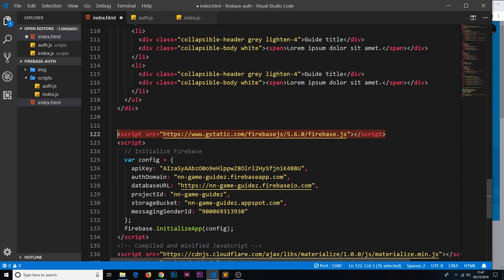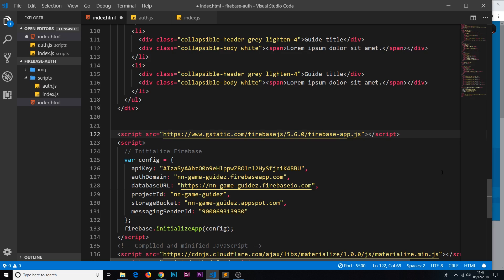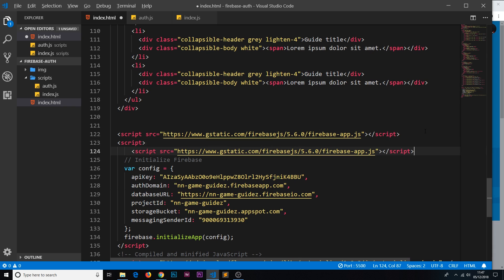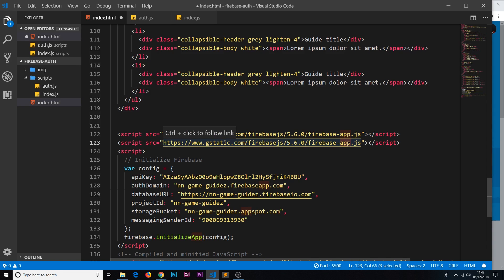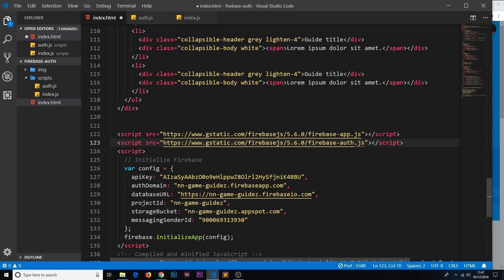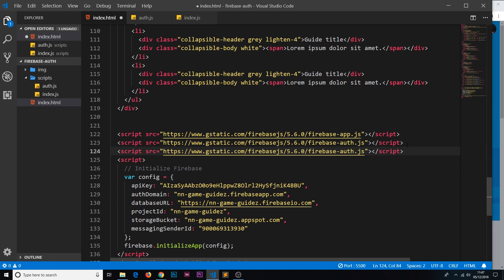So instead of doing this, what we do is import first of all firebase-app, and that gets us the core functionality of Firebase. That has to be at the top. Now then I'm going to duplicate this by clicking alt shift and down and down again. I'm going to now make a reference to the authentication, so firebase-auth. I'm going to do the same thing one more time and change this to firestore.